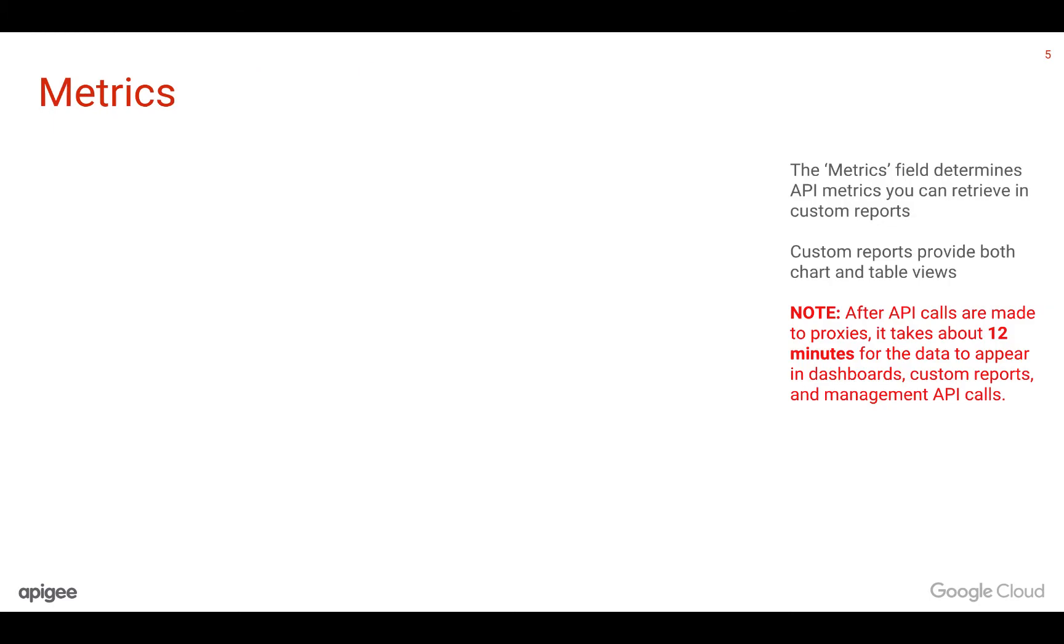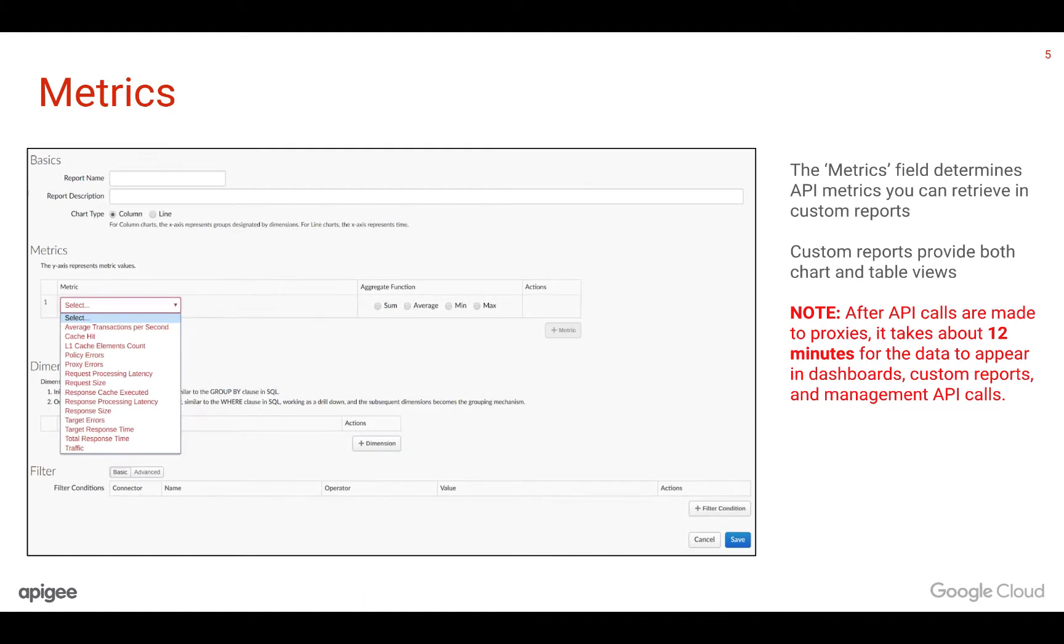Now let's take a look at what comprises a custom report. Custom reports provide both chart and table views.